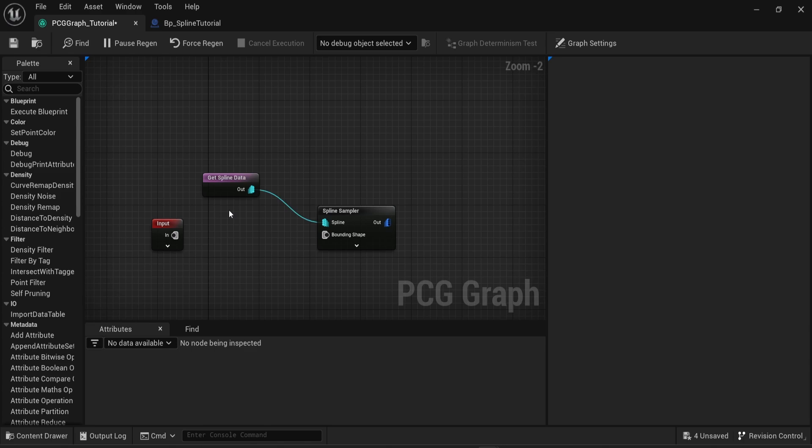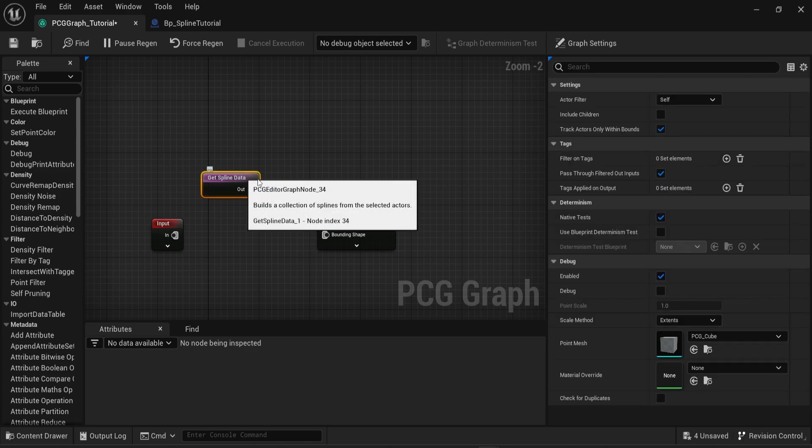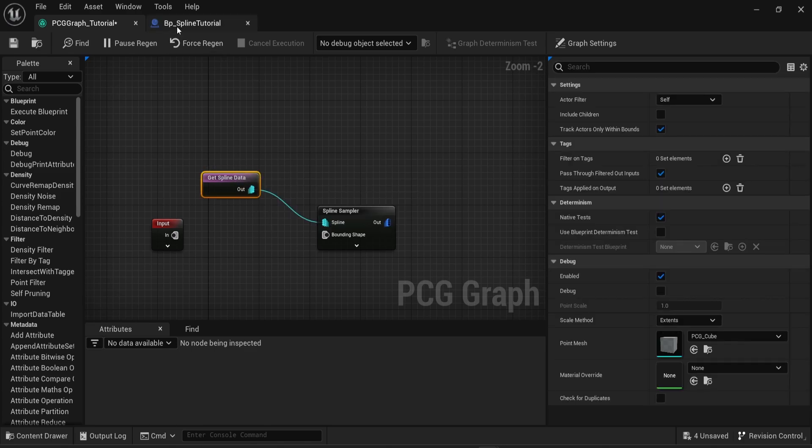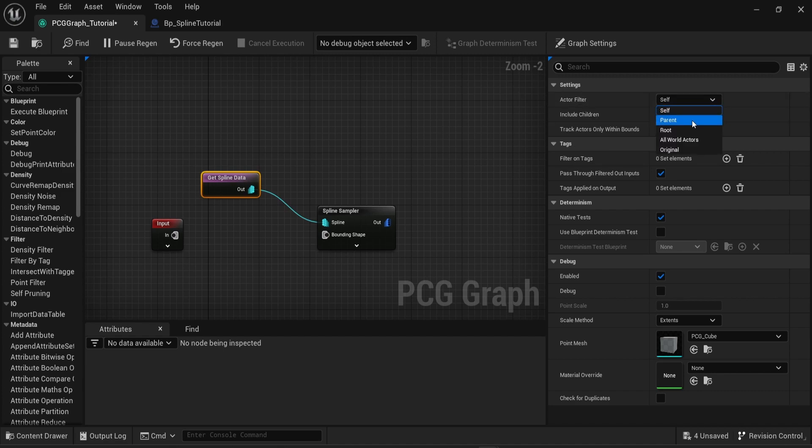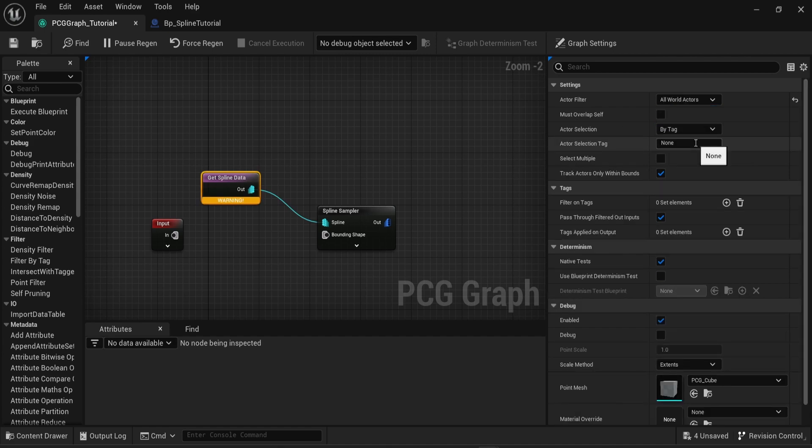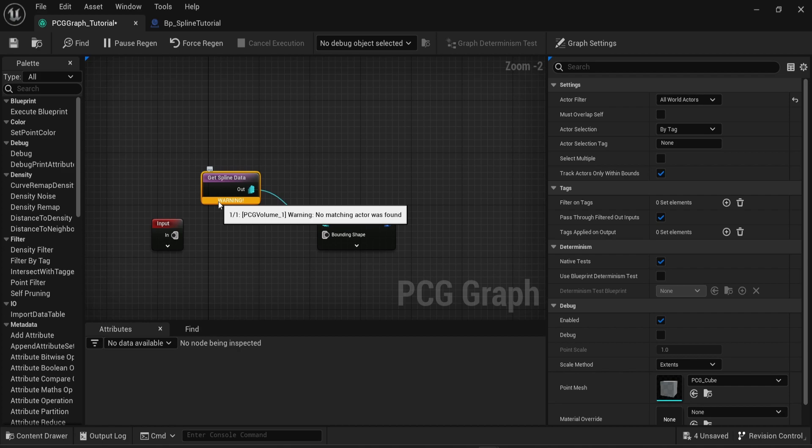Back into your PCG graph in the spline data node you can see the settings that you have, category called actor filter. In here I want to replace self by all world actors. Once you've done that you can see a warning in your spline data. The reason for this warning is that you don't really have any spline data yet.